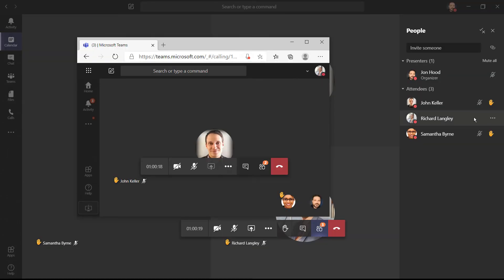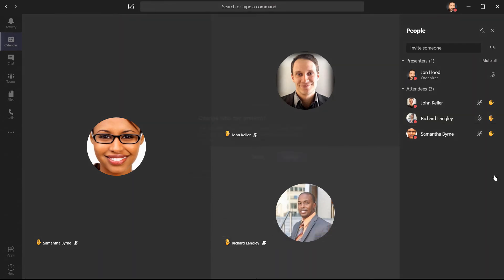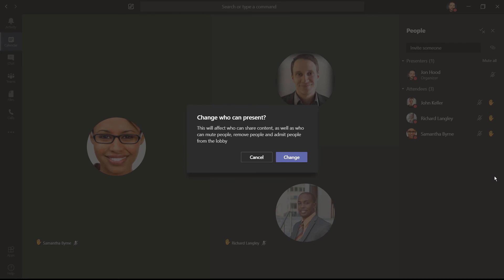The difference, however, is that if I click here and make Richard a presenter, he can now do things like mute people, remove them, admit them from the lobby, but he'll also be able to lower hands.